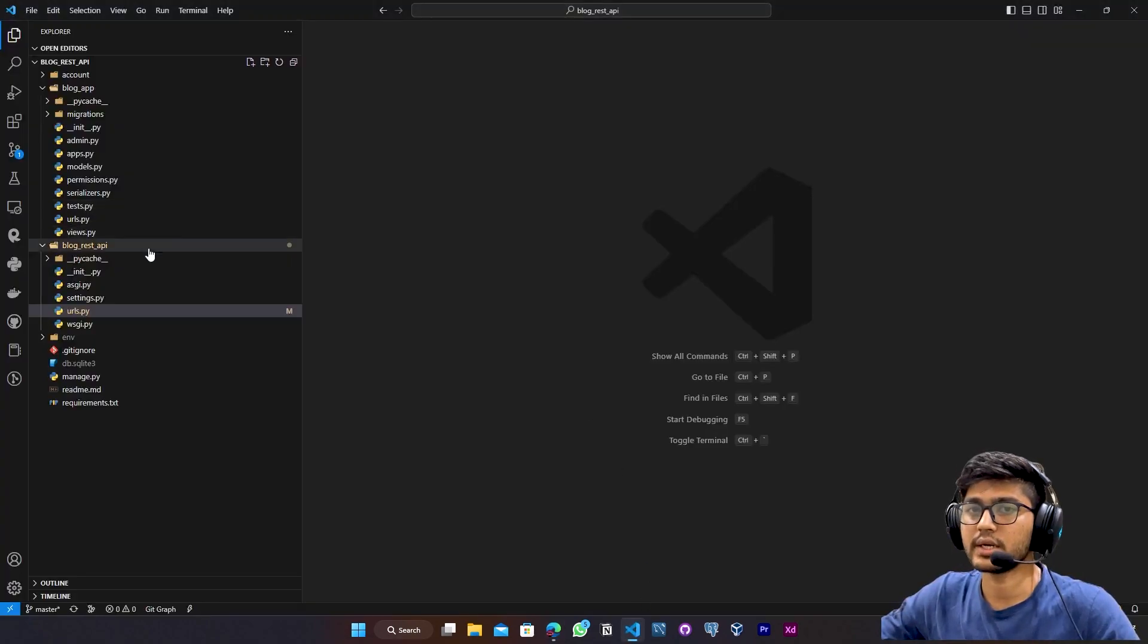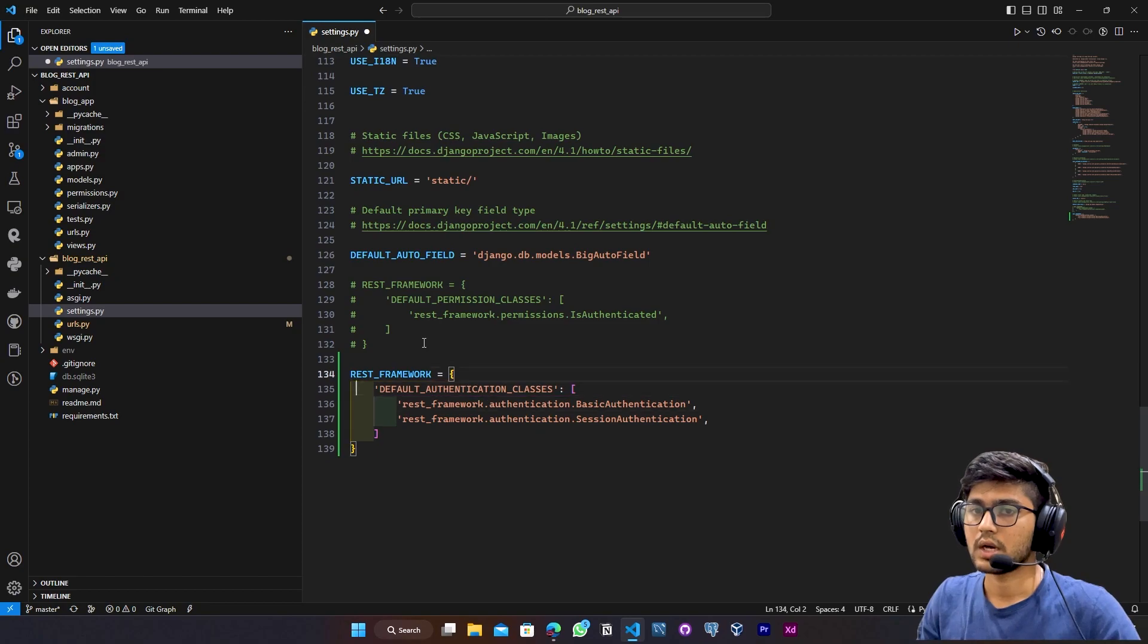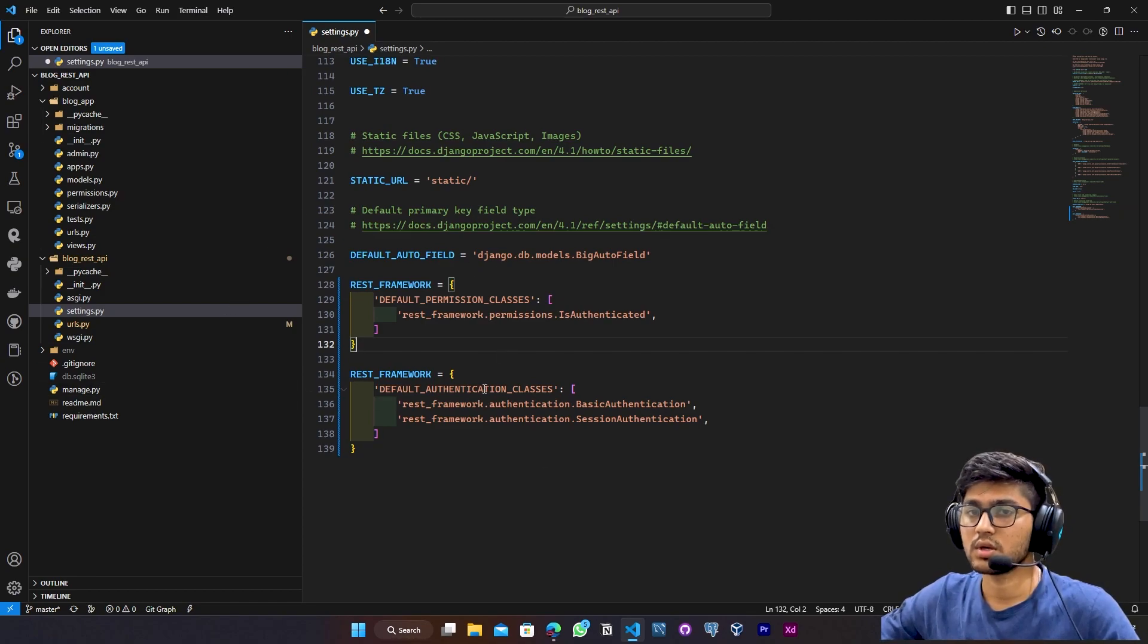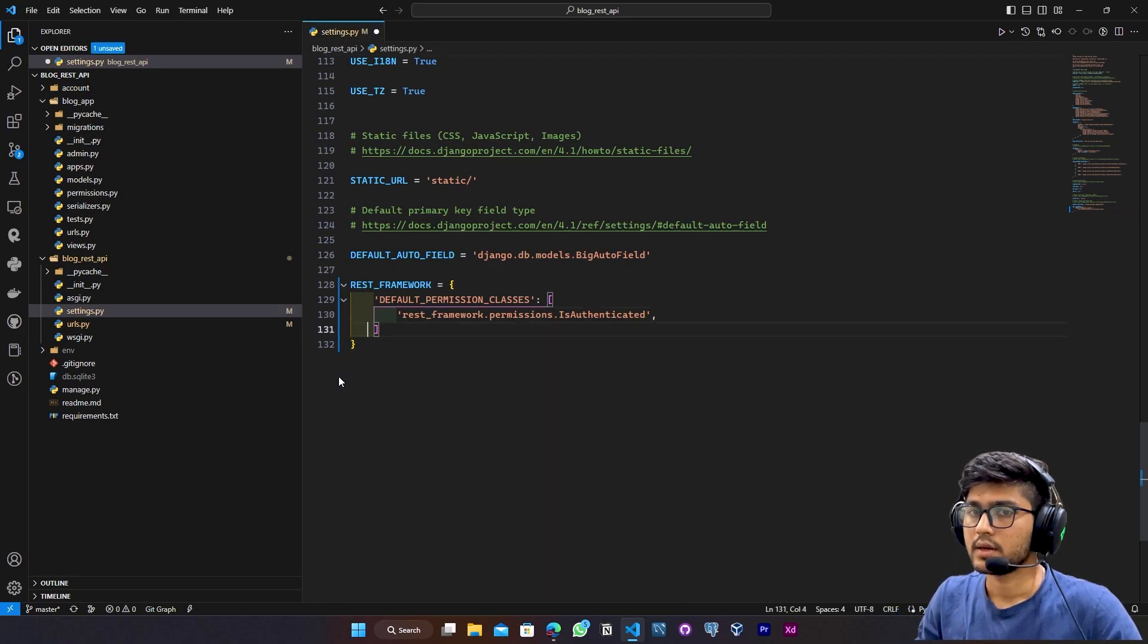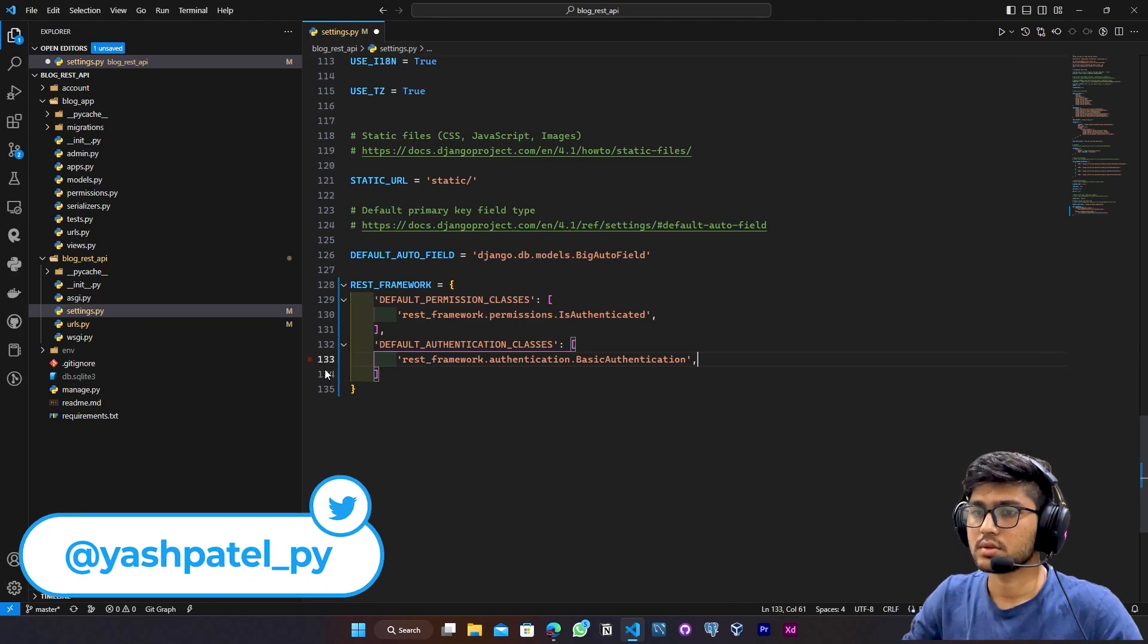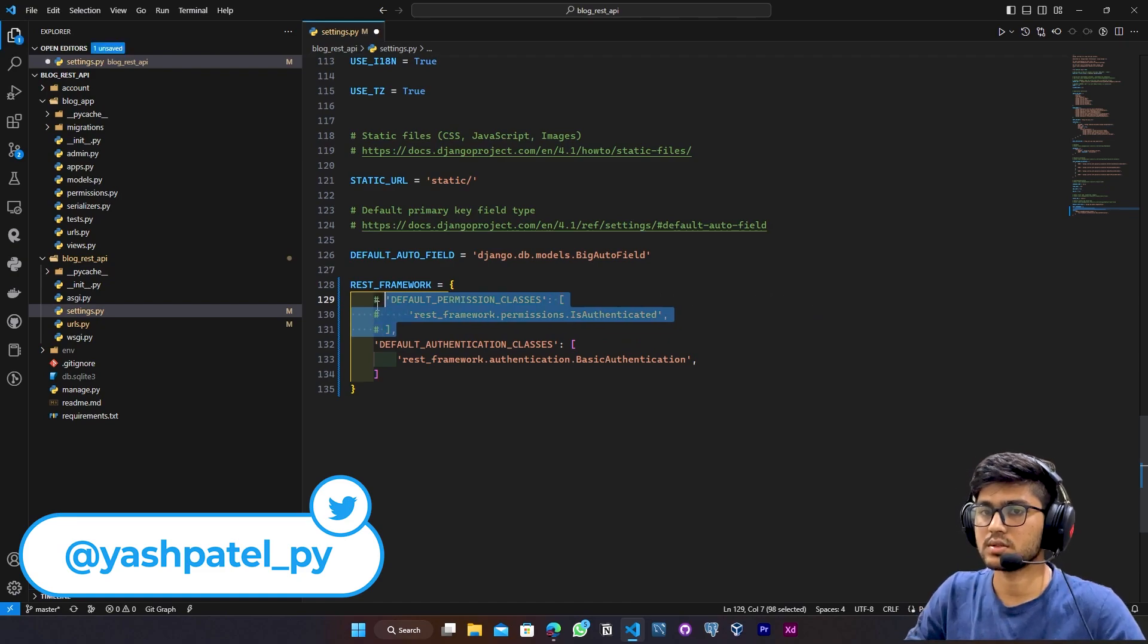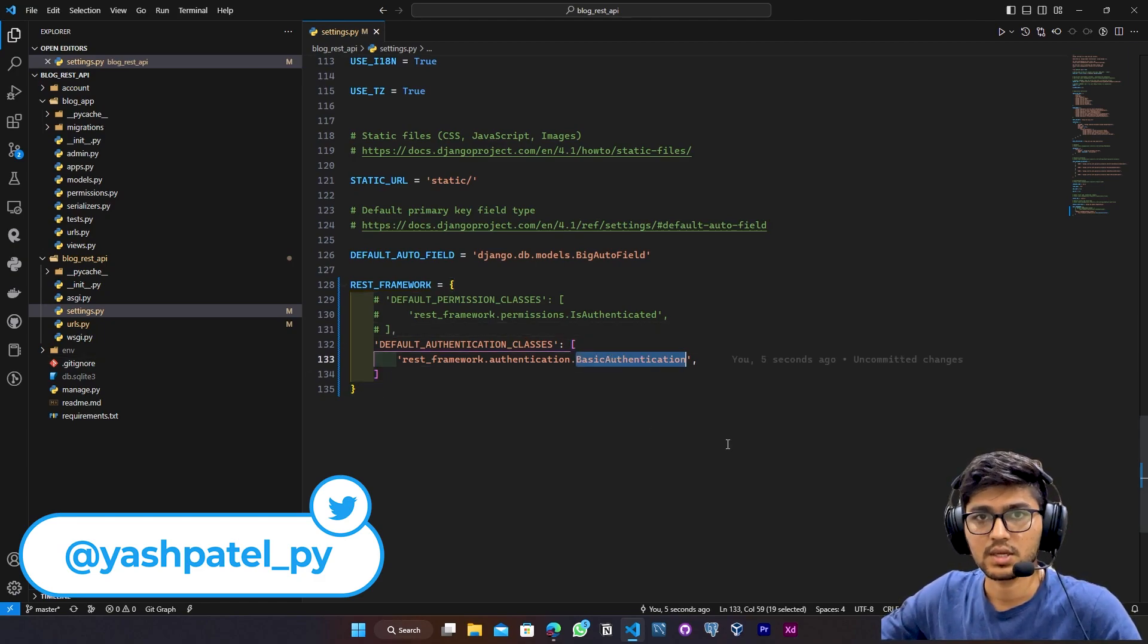Go to settings.py. Now here I will paste it. Now here I'll keep only one variable because I don't want to override both. So what I'm going to do is I'll just cut this one, remove this. Now I'll write comma over here and paste that one. Now I don't need this session authentication. I want only this. Save it. I don't want this global is_authenticated permission. So I'll comment this. Now this basic authentication is being applied to every class.